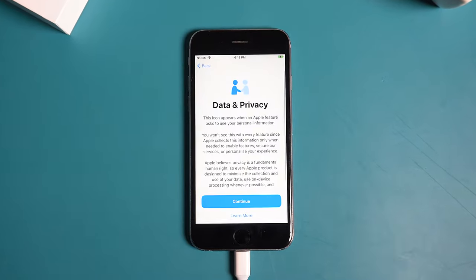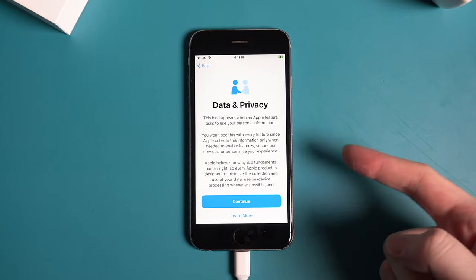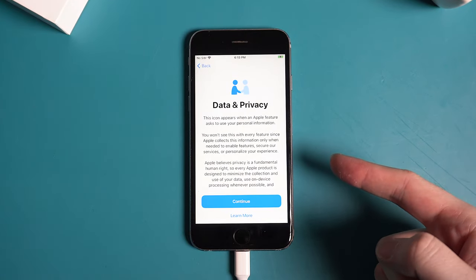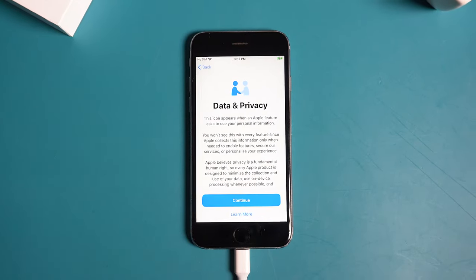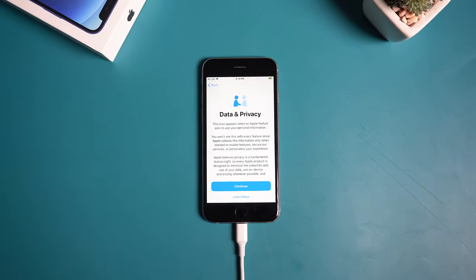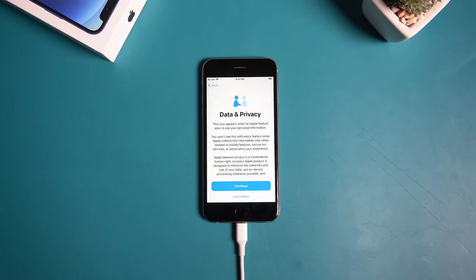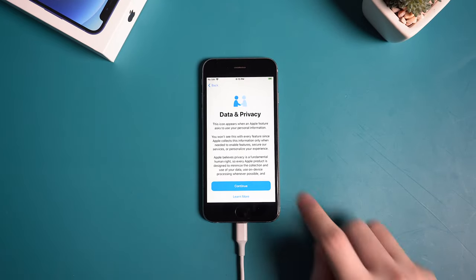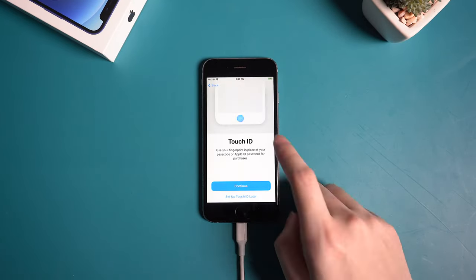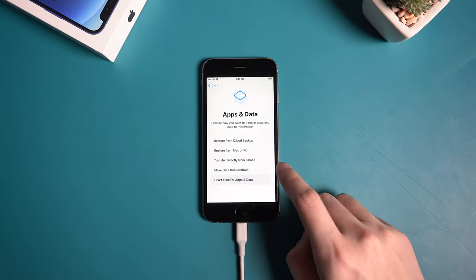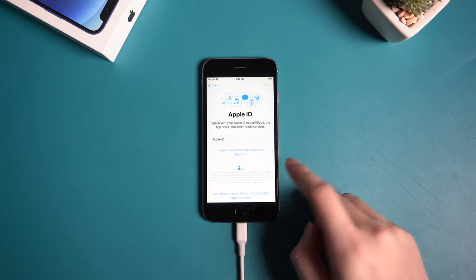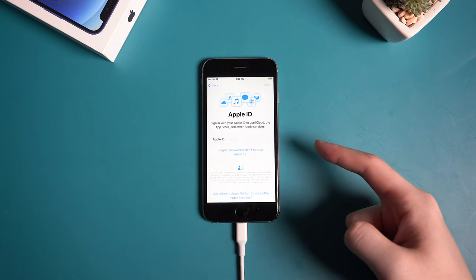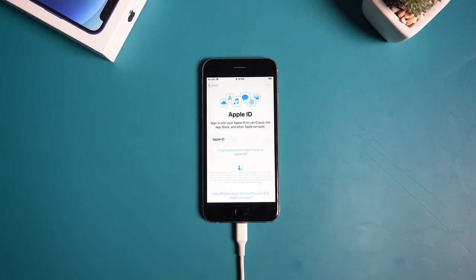Now here goes the data and privacy option, which means the activation lock is no longer ahead of our way. Let's move on. Keep in mind that when we see this Apple ID sign-in option, simply skip it.